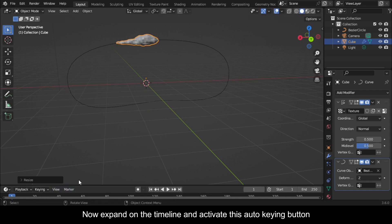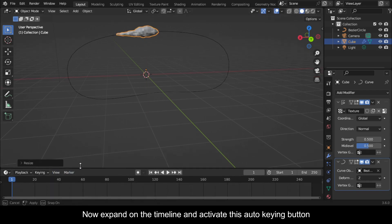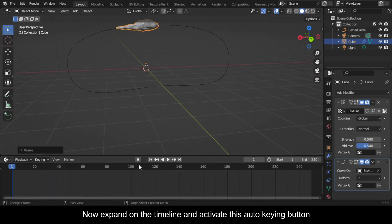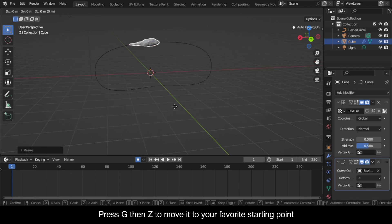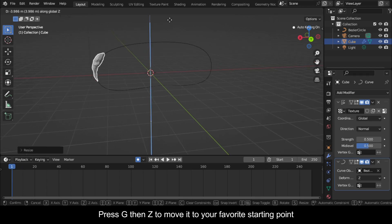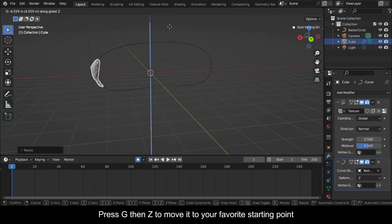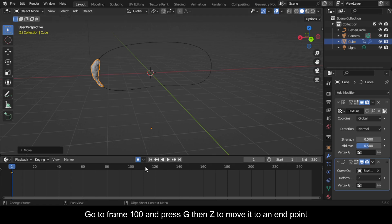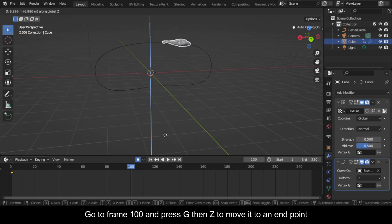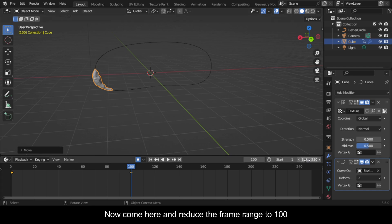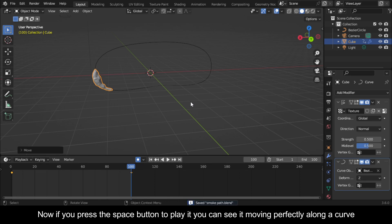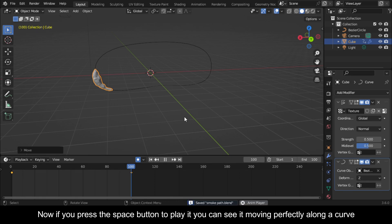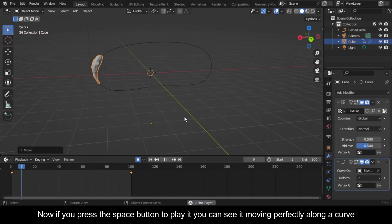Now expand on the Timeline and activate this Auto Keying Button. Press G then Z to move it to your favorite starting point. Go to Frame 100 and press G then Z to move it to an End Point. Now come here and reduce the Frame Range to 100. Now if you press the Space Button to play it you can see it moving perfectly along a curve.